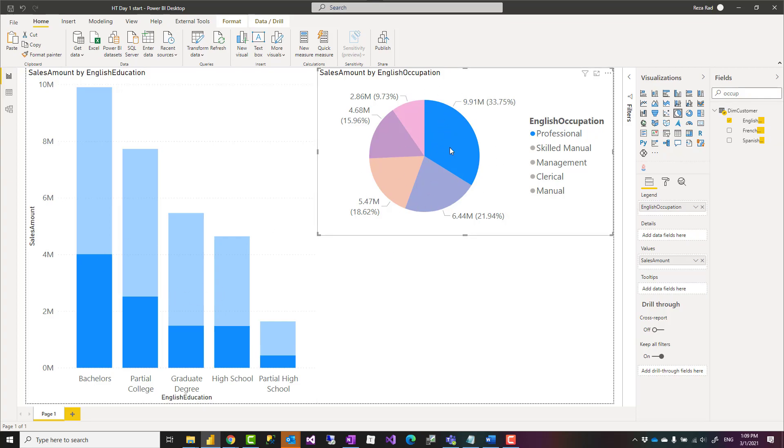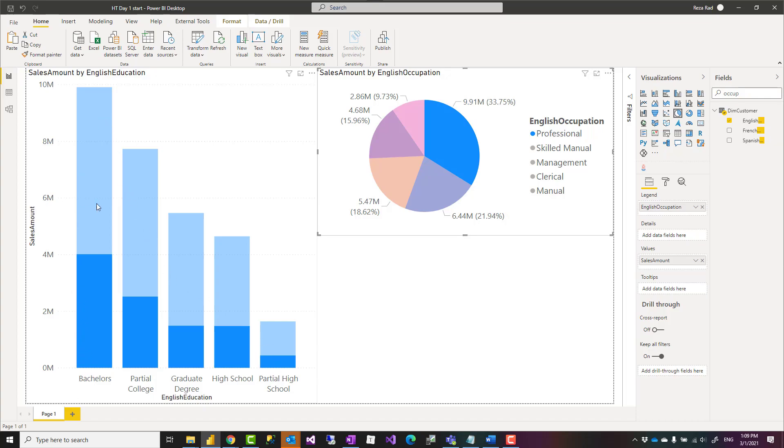Selection here means that now we are looking at professional category only within the other chart, but among other education categories, the value of that versus the total. So it shows me highlighted value and it normally is fine, and that is how Power BI works by default.